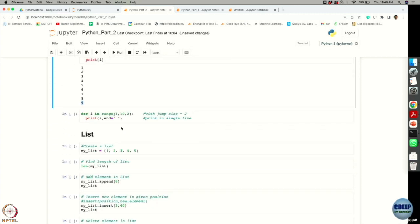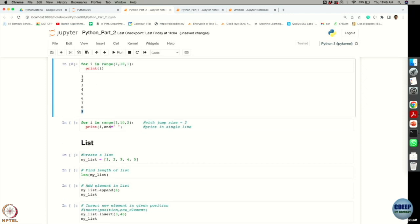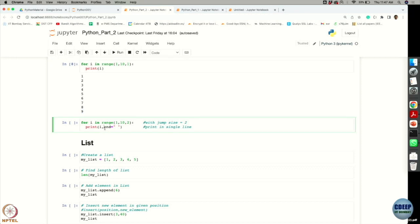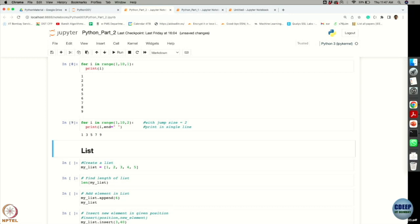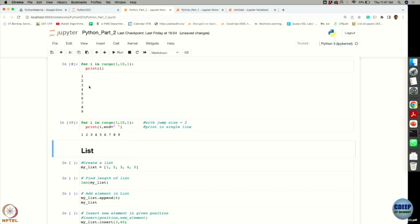Every time a print command is executed, a new line is automatically inserted, so output appears as a column. If you don't want this, Python provides the option to add end='' (a whitespace) to get the output written horizontally in a row. The previous column output is now written as a row.